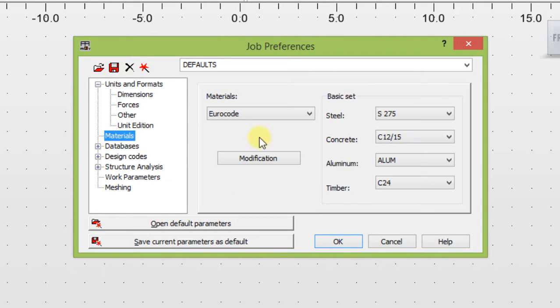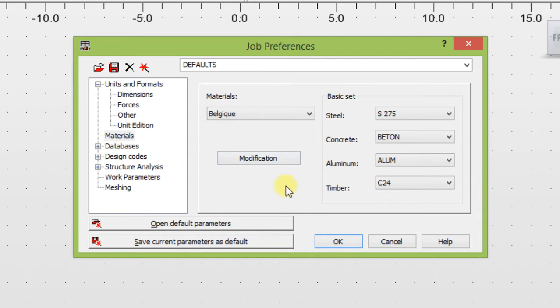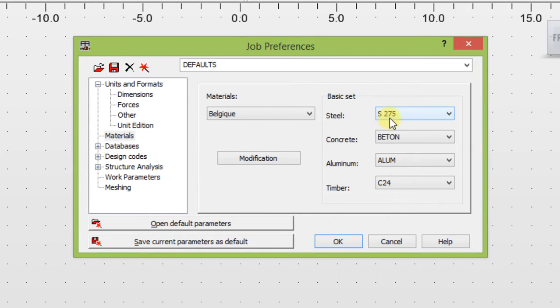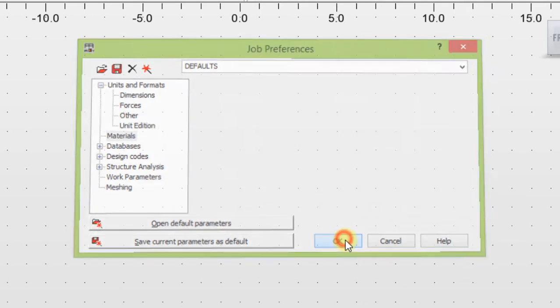For material, I'm going to use Belgic. We will use S275. Hit okay.